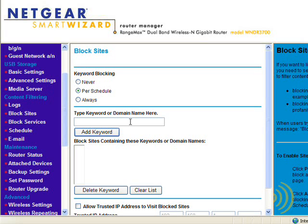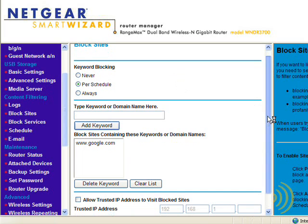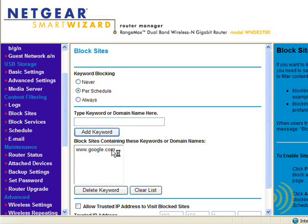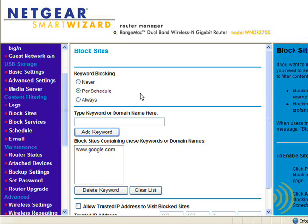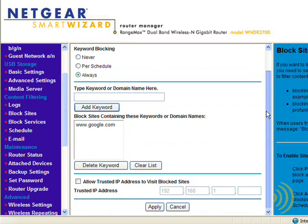However, typing in an actual entire site will do wonders. Now of course there's nothing wrong with Google — we're just using Google as an example. Now we have a site that we want blocked, and the question is when do we want it blocked. We can set an actual schedule, or we can choose always. For the purposes of this demonstration, let's click always so you can see what happens when you actually block a site.